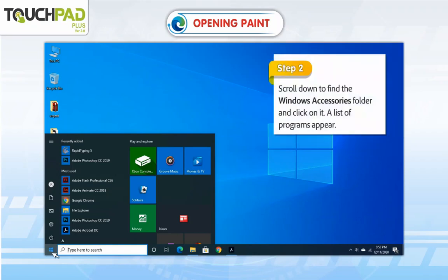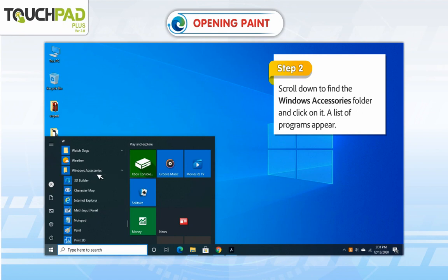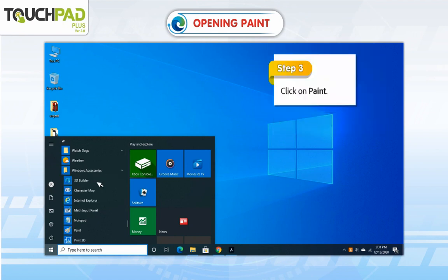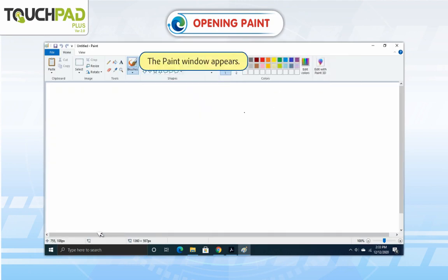Step 2: Scroll down to find the Windows Accessories folder and click on it. A list of programs appears. Step 3: Click on Paint. The Paint window appears.